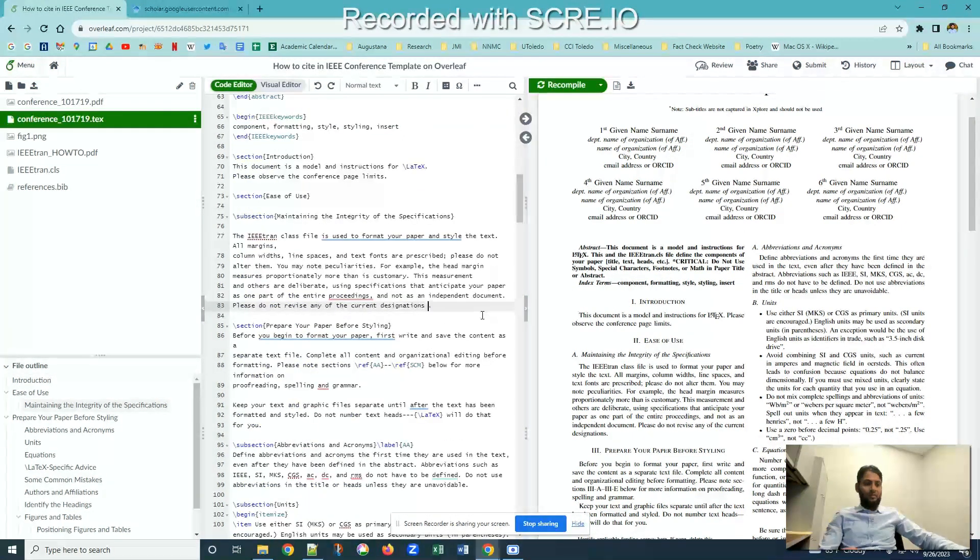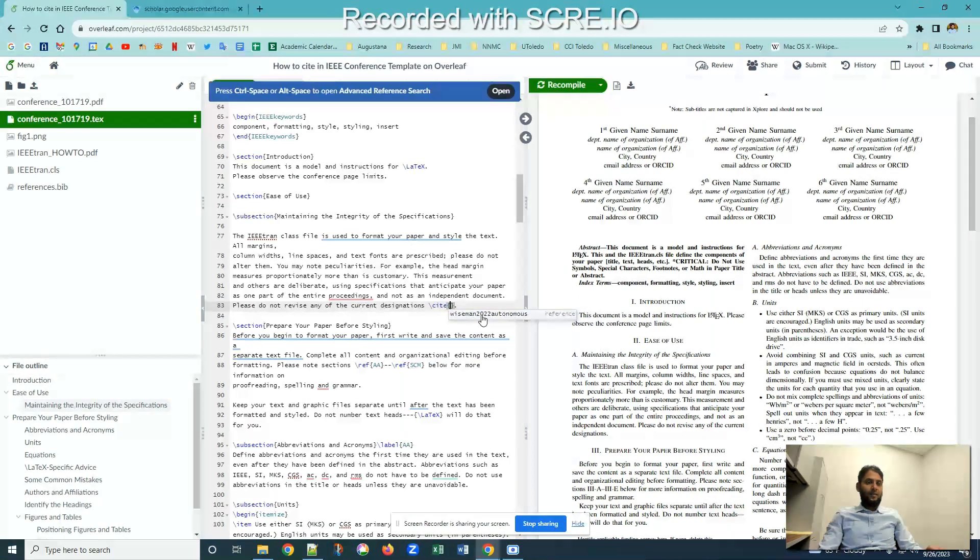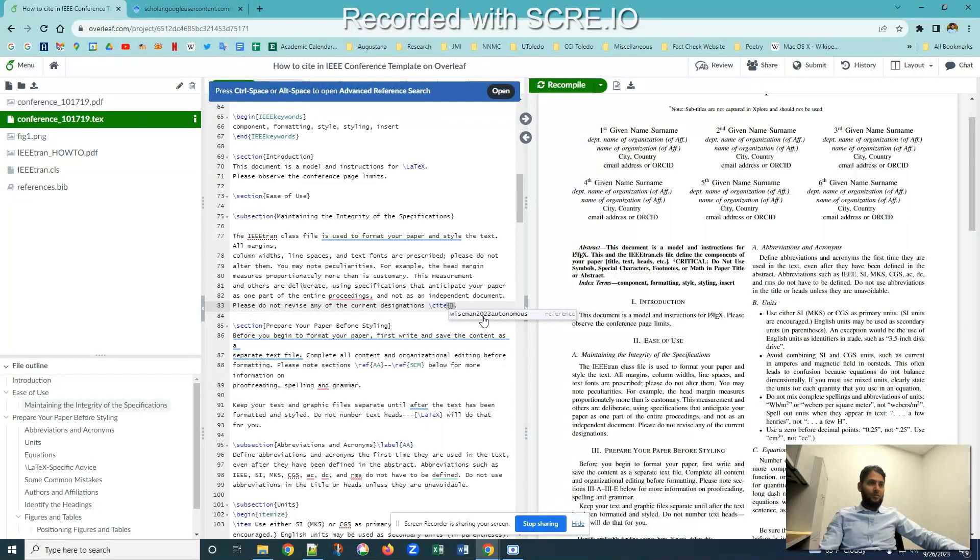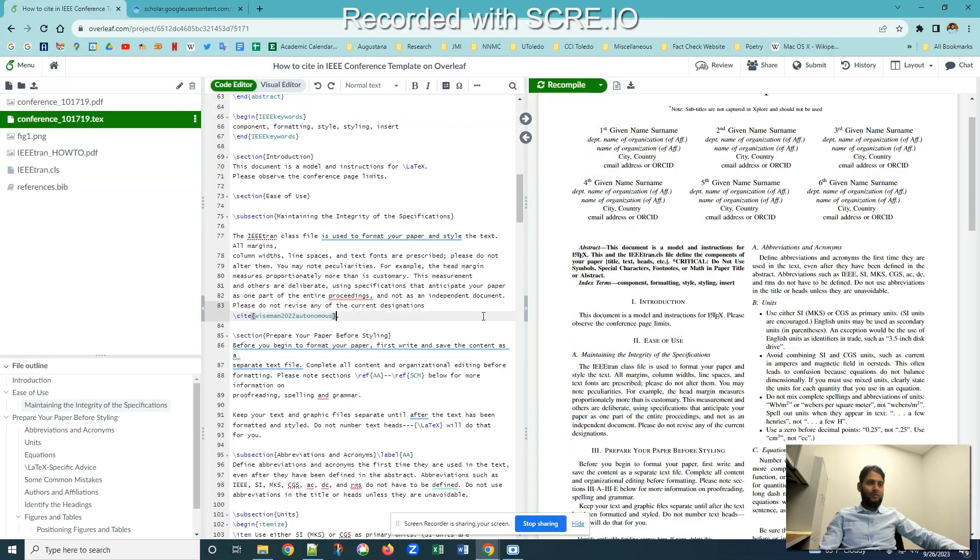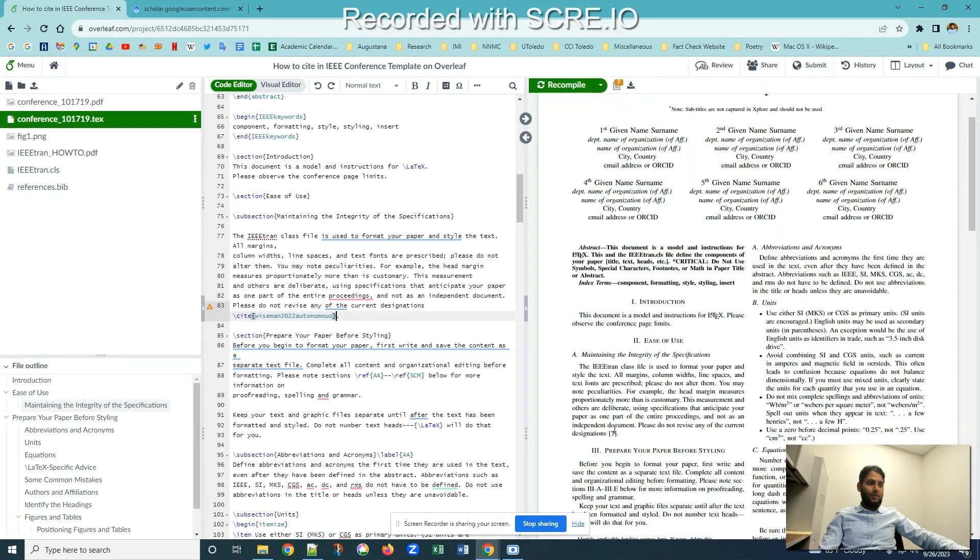This is the term which called cite, c-i-t-e. Use the curly braces and then it will give me the option wiseman2022autonomous. Once I've done that, I can see this is going to compile but it's showing me this as a question mark.